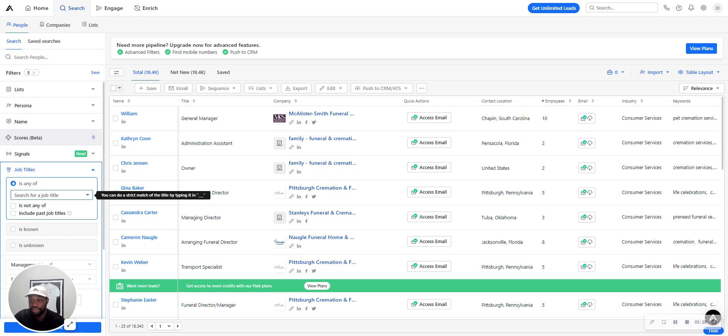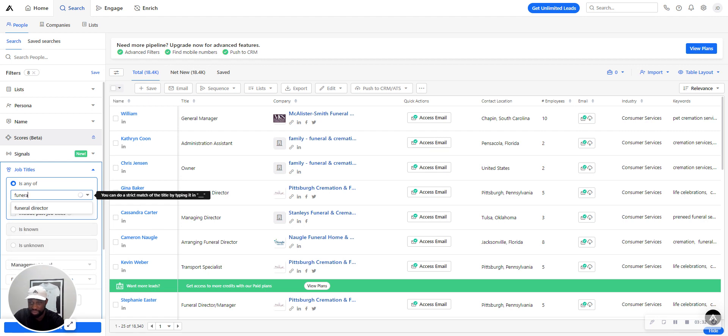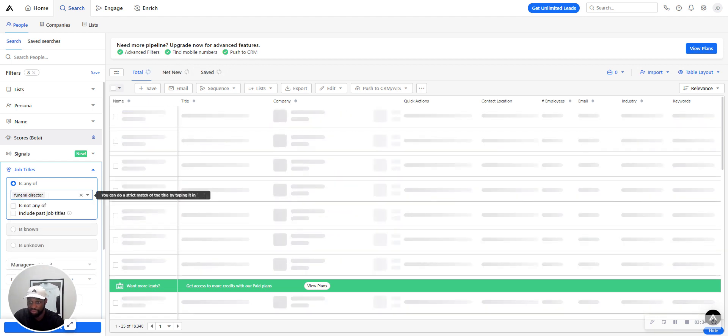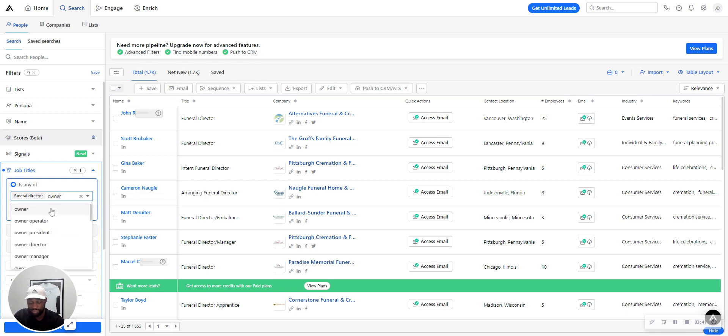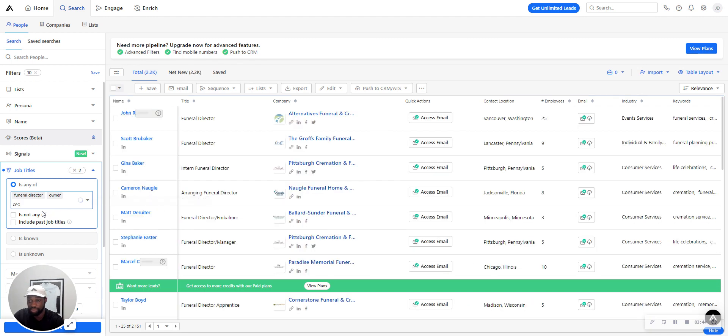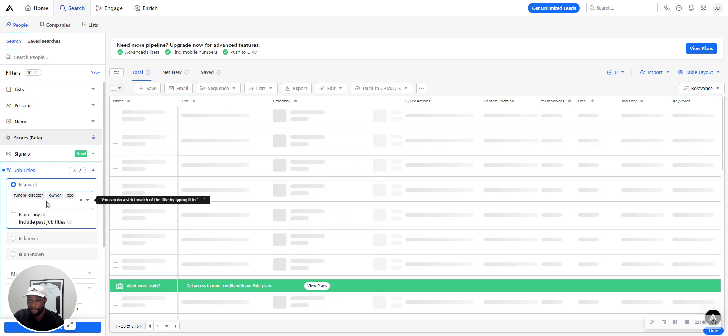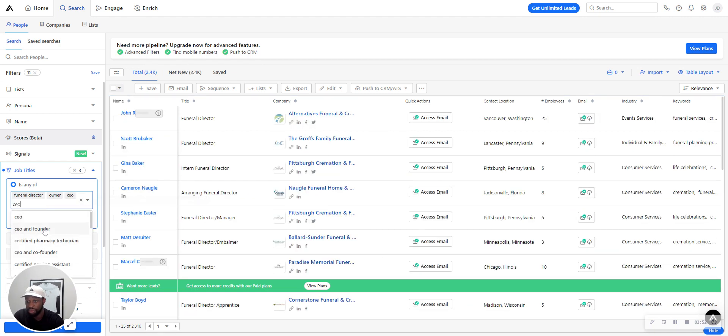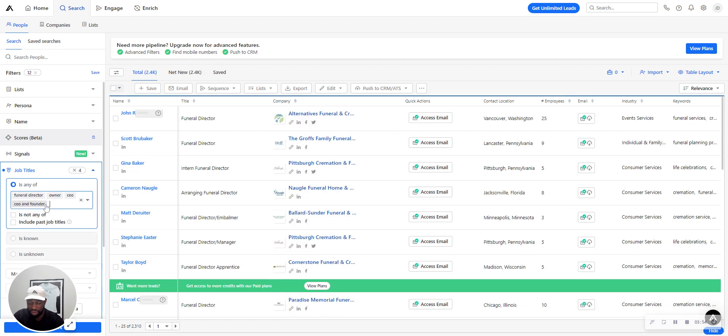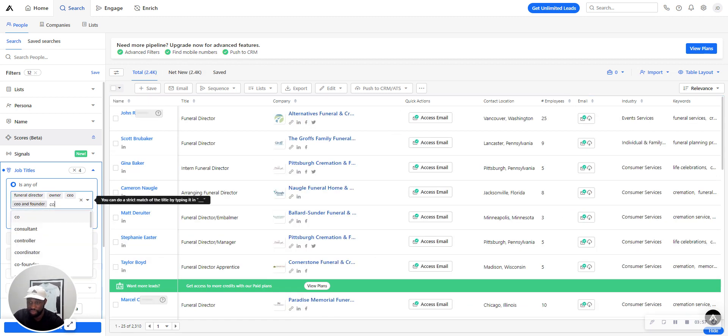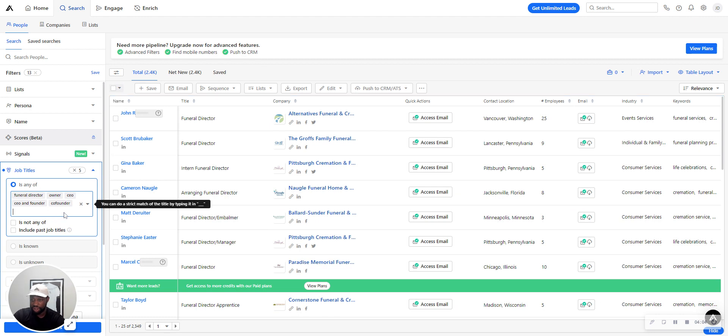For this specific industry, I know a funeral home director will be a specific job title, or funeral director. Let's just say owner, CEO.